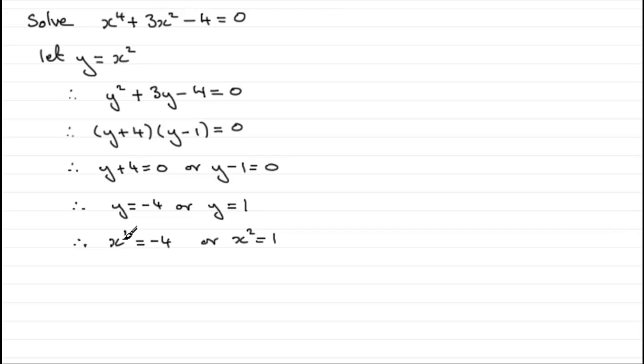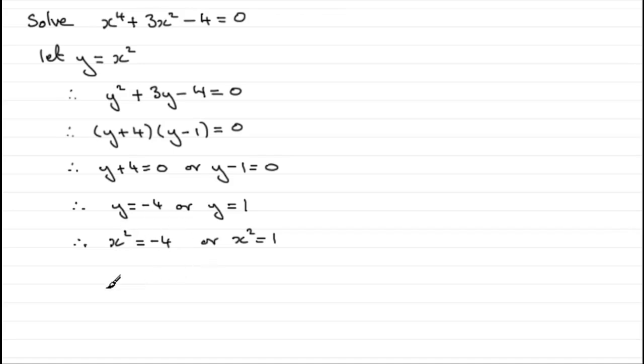Clearly, when x squared equals minus 4, to get x we've got to square root the negative 4. Well, there's no real number that squares to give a negative number. So for this, we end up with no solutions.